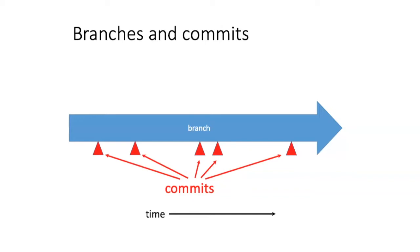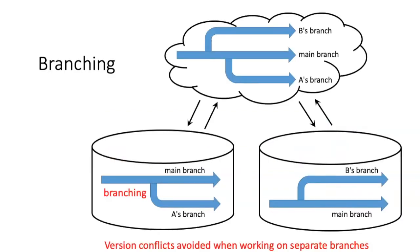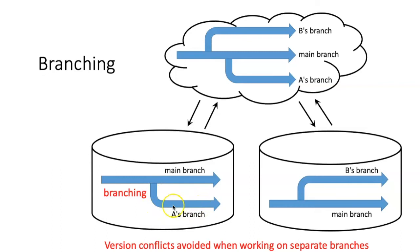In both of these cases, what you would want to do is to create a branch of your work. When you create a branch, you are making a copy of the main branch at a particular moment in time. So when the branch starts off, it's exactly the same.